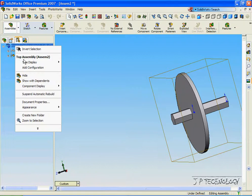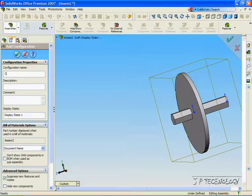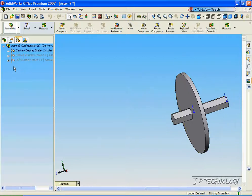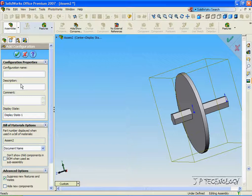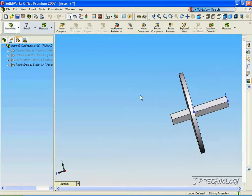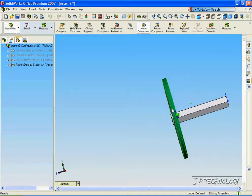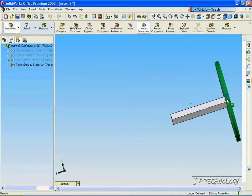Right-click, click Add Configuration, and let's call one Center. Click OK. Now right-click again, click Add, and we'll make one called Right. Click OK. So we're going to have one at the left, one at the center, and one at the right.